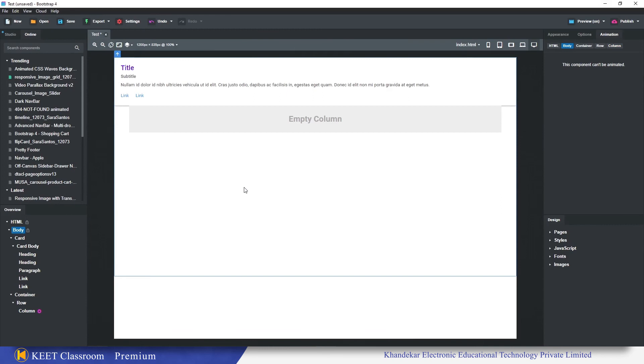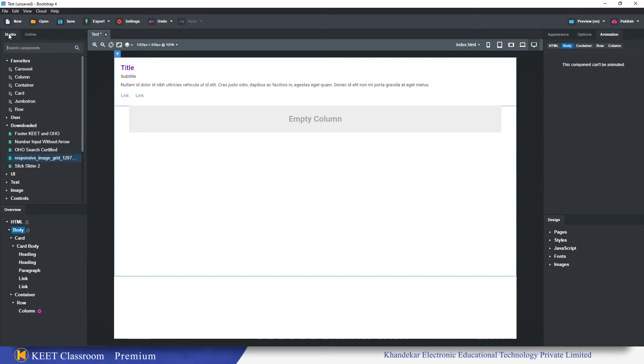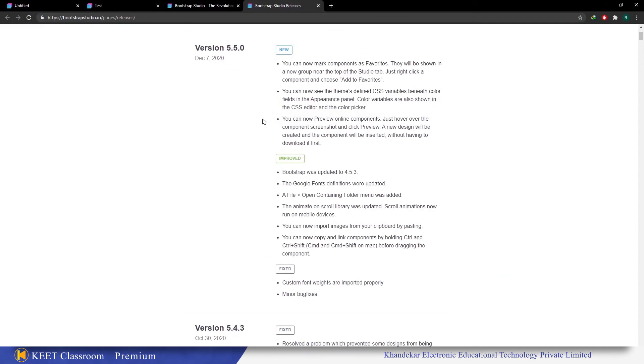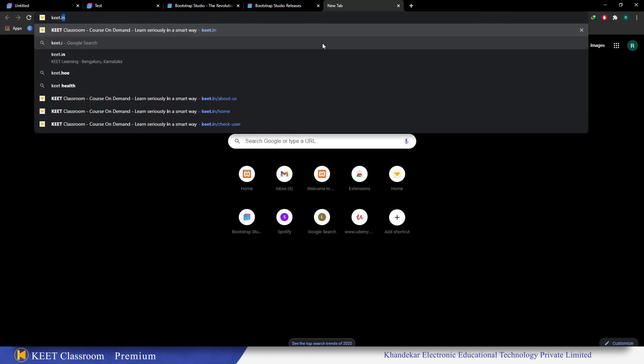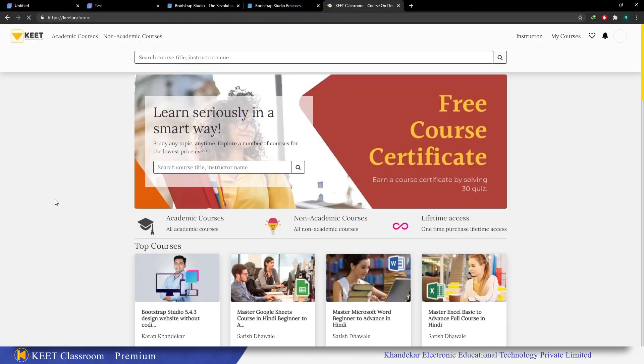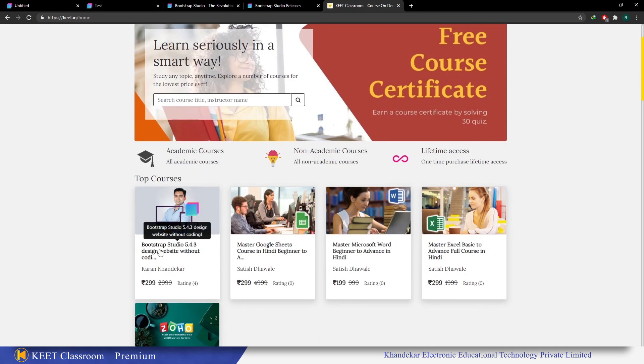These are the major five updates in Bootstrap Studio version 5.5.0. These are going to speed up your designing process a bit because already Bootstrap Studio is giving you a very fast way to design websites. This is the video on Bootstrap Studio version 5.5.0. If you want to learn Bootstrap Studio in detail, you can visit keet.in and you can find my course over here, Bootstrap Studio 4.4.3. Right now it is 4.4.3, very soon I am going to update it to 5.5.0.